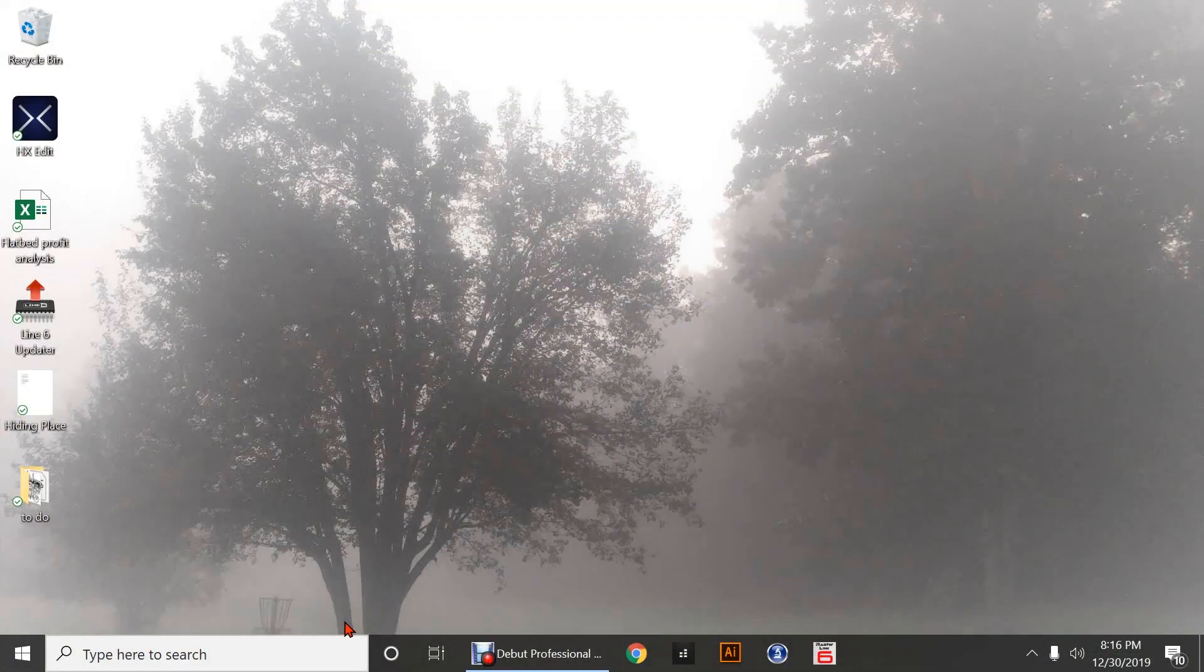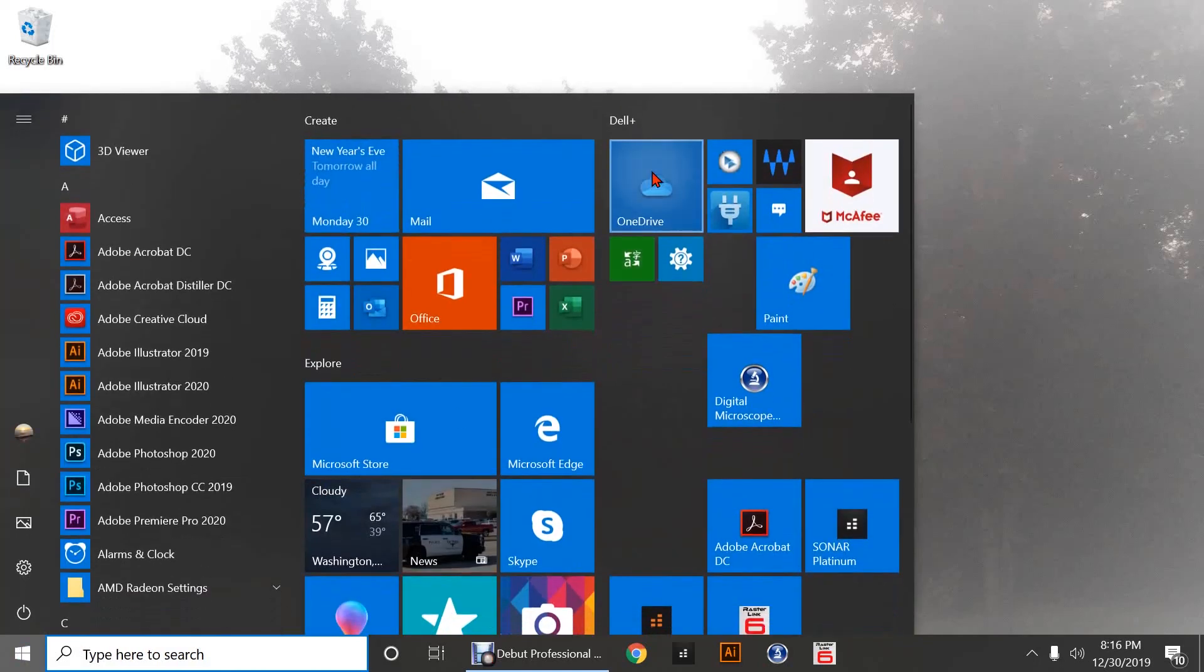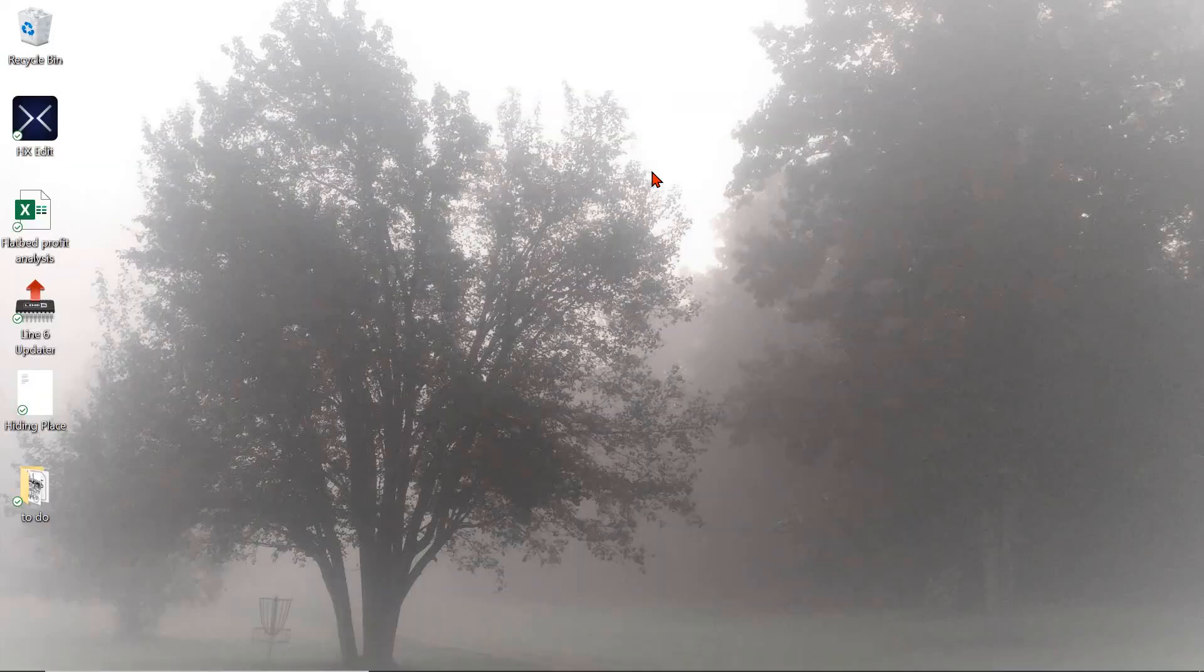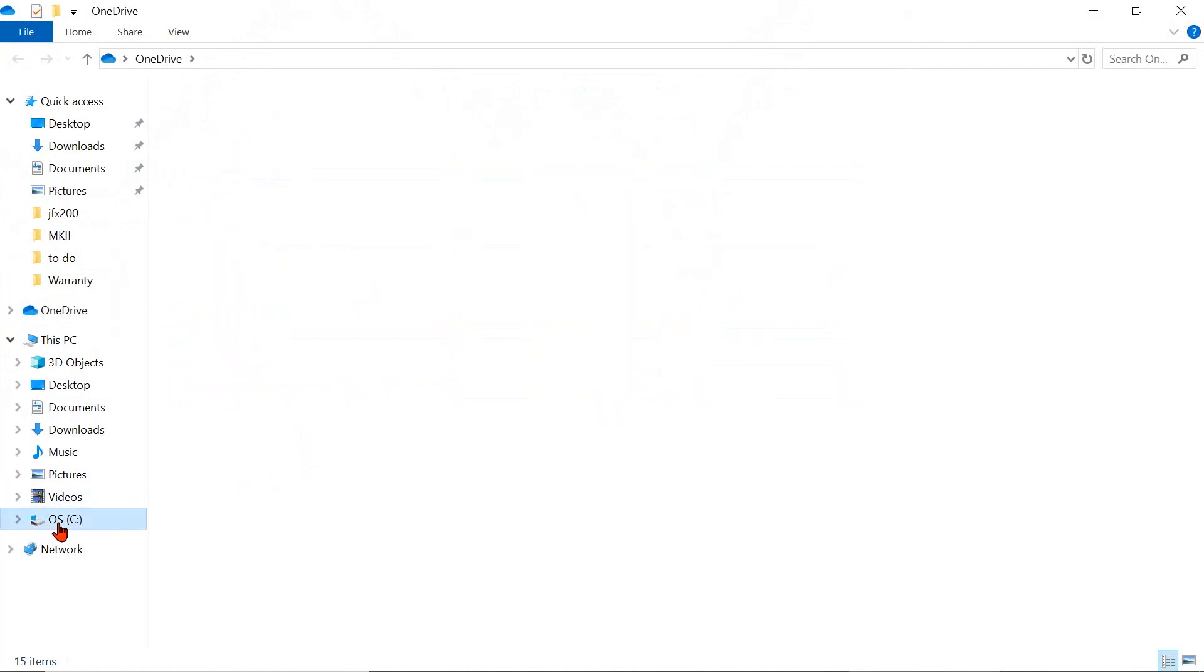All right, so the first thing we're going to do is go to our C Drive, however you want to get there. I've got my C Drive under my OneDrive, which is probably where yours may or may not be.